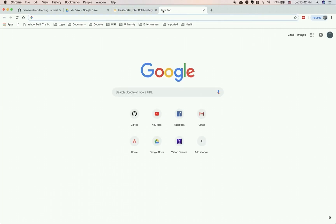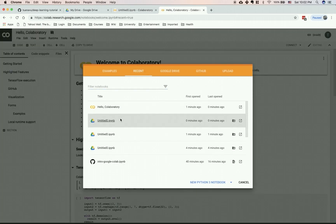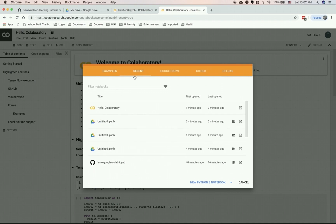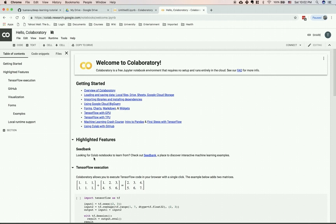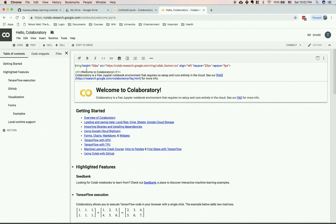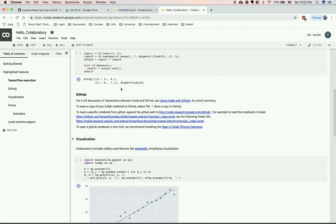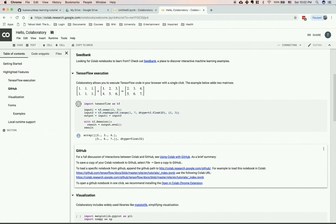Or you can go directly to colab.research.google.com — same thing, it brings up the Colab environment where you can choose from many examples. The most recent starter notebook is the Hello Colaboratory notebook. As you can see, it's very similar to a regular notebook — you have a text environment and code cells. This is a code cell and this is a markdown cell, and you can execute code inside the Colab environment.